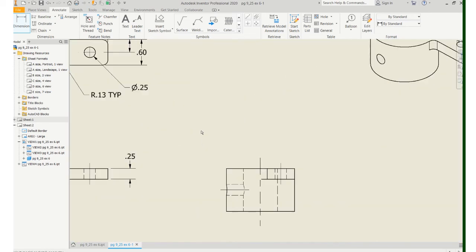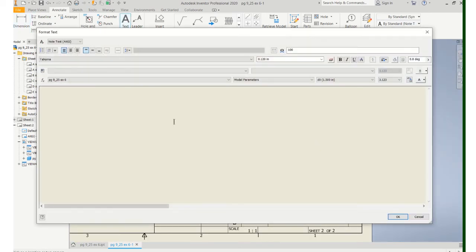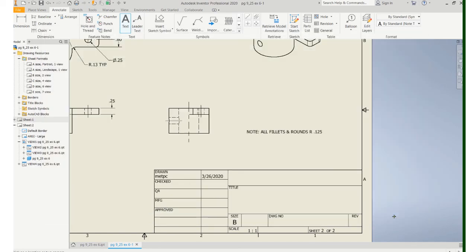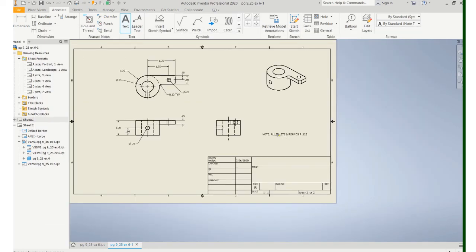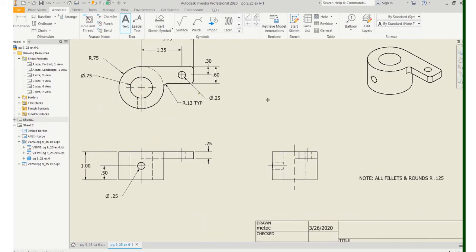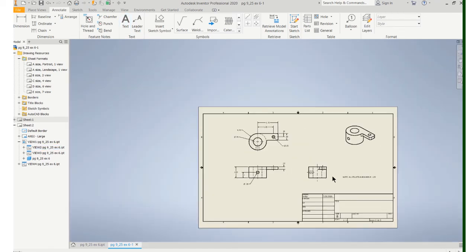The other thing you could do is put a general note on your drawing. So you make a text box here and put a note. And that note is going to say all fillets and rounds radius 0.125. So either way, that takes care of it. What you don't want to have to do, imagine having a drawing with like 10 or 20 fillets, is dimension every single fillet. So either a note like this or a note like that. But you don't need to put both of them. So I'll just delete that one. That's probably a better way to do it.